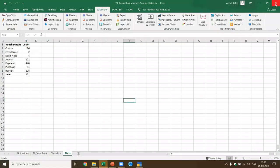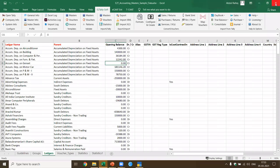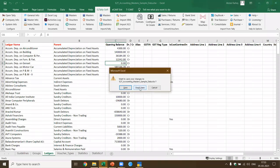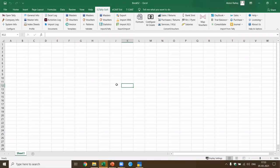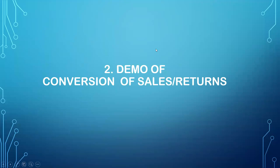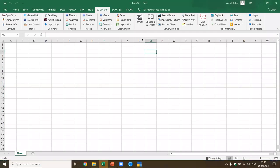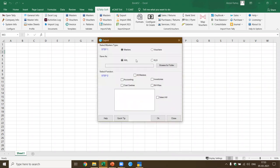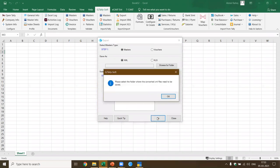Let me give you a demo of the conversion of sales — the most critical function which is extensively used. Let me come back to Excel. I have a convert function called convert-to-vouchers. I also have the export function — let me say I want to export masters: group, ledgers, and voucher types — which means what data I have imported into Tally. I have to select the folder where I want to export this data. From Tally it will export the data in XML format.